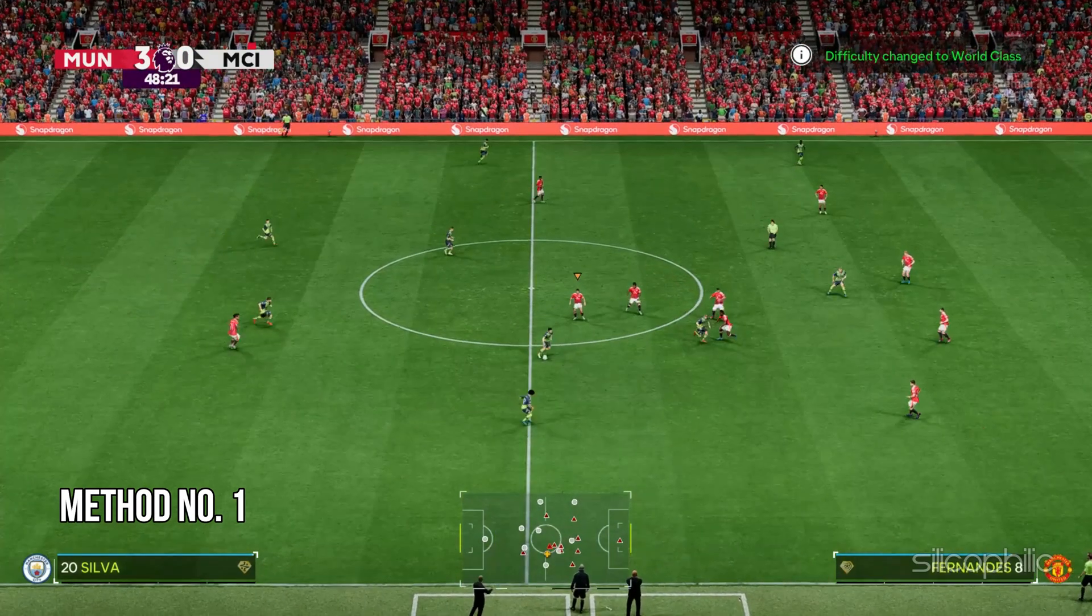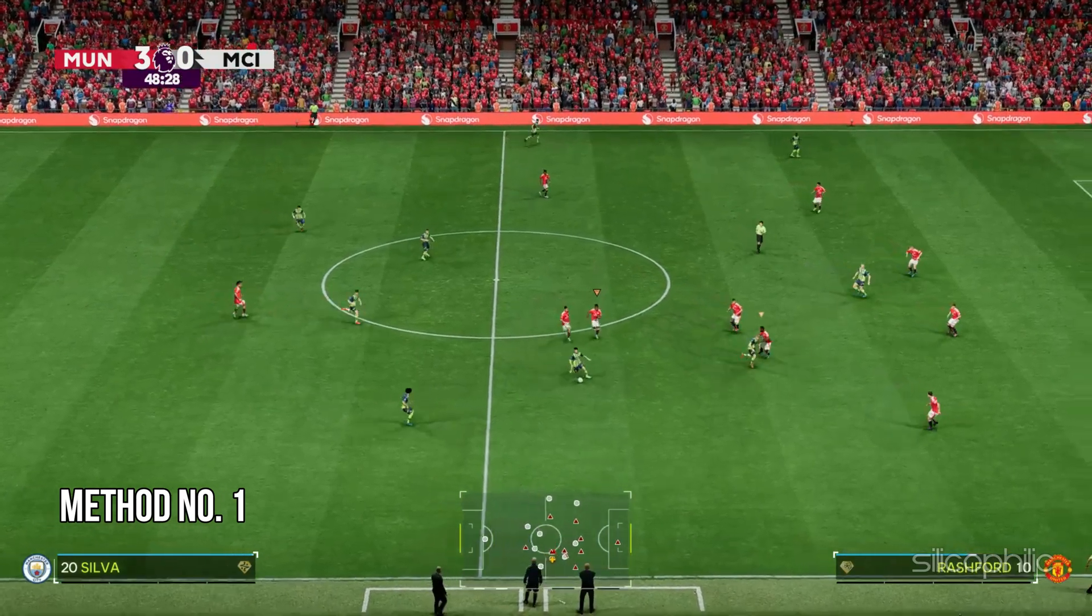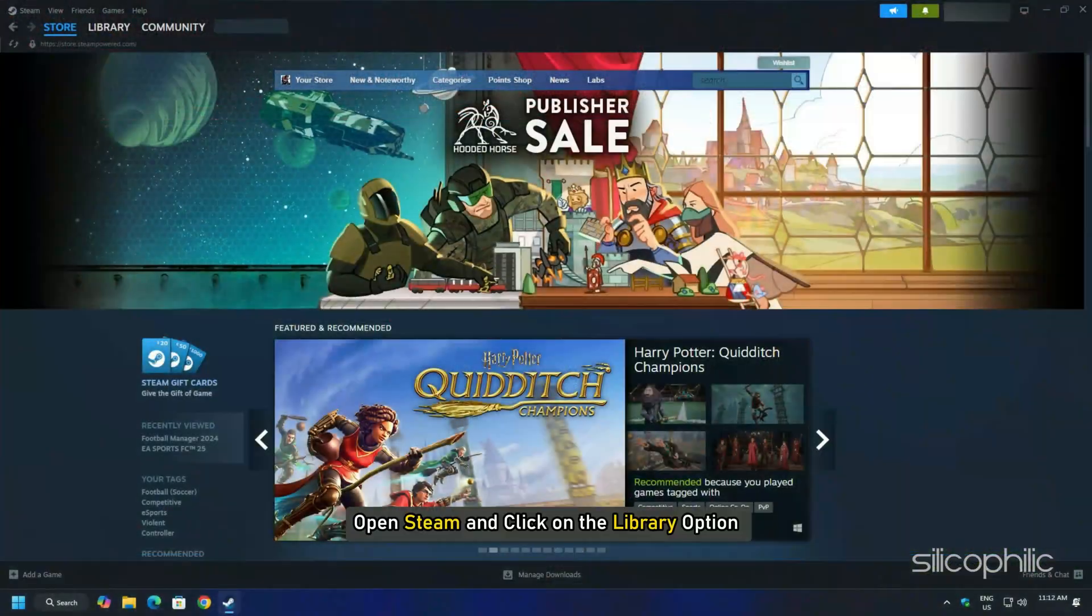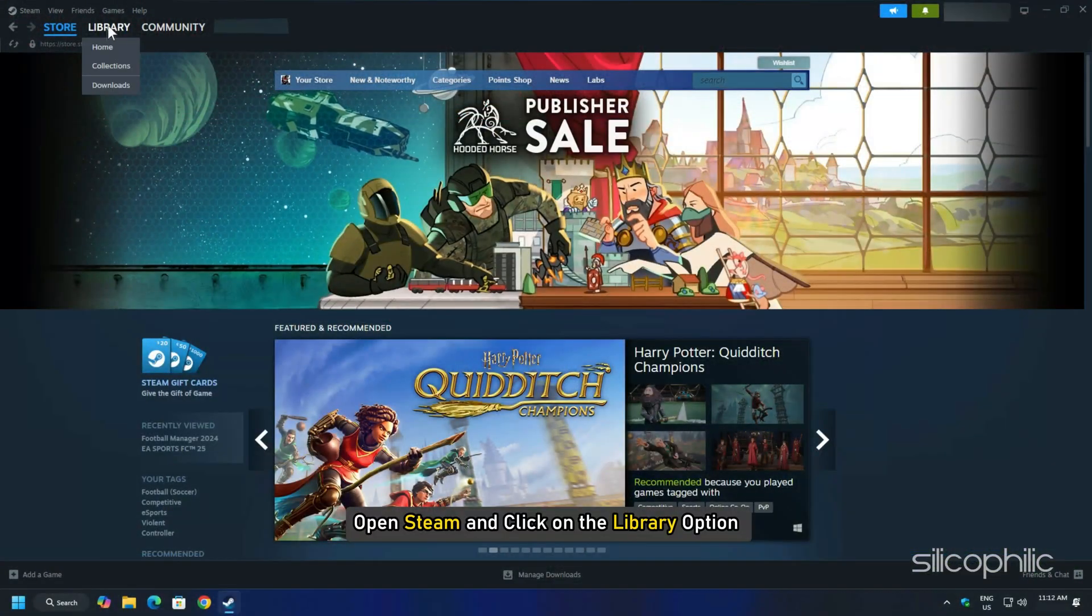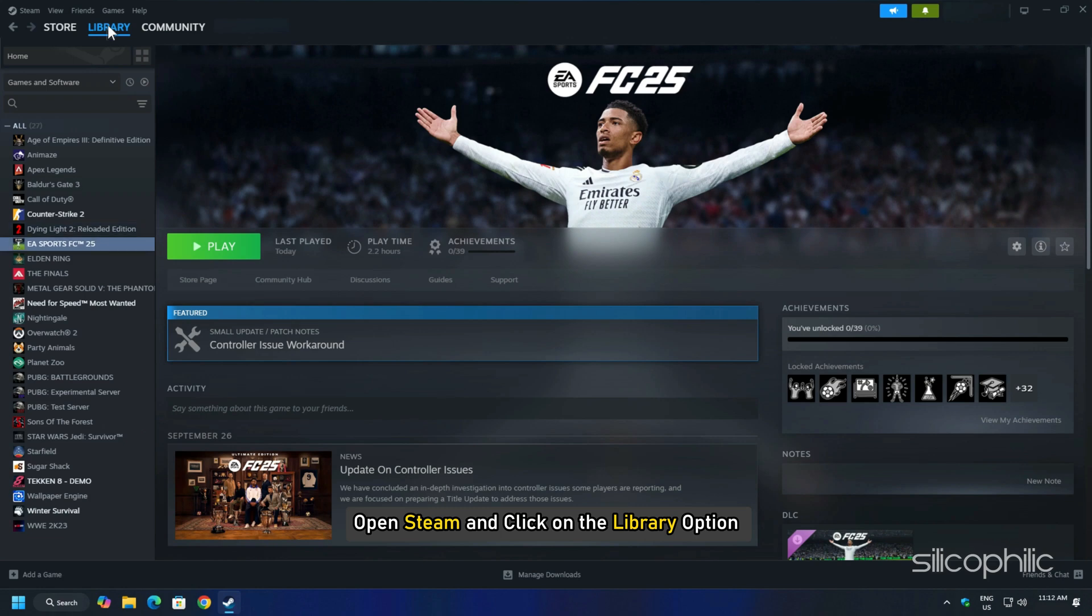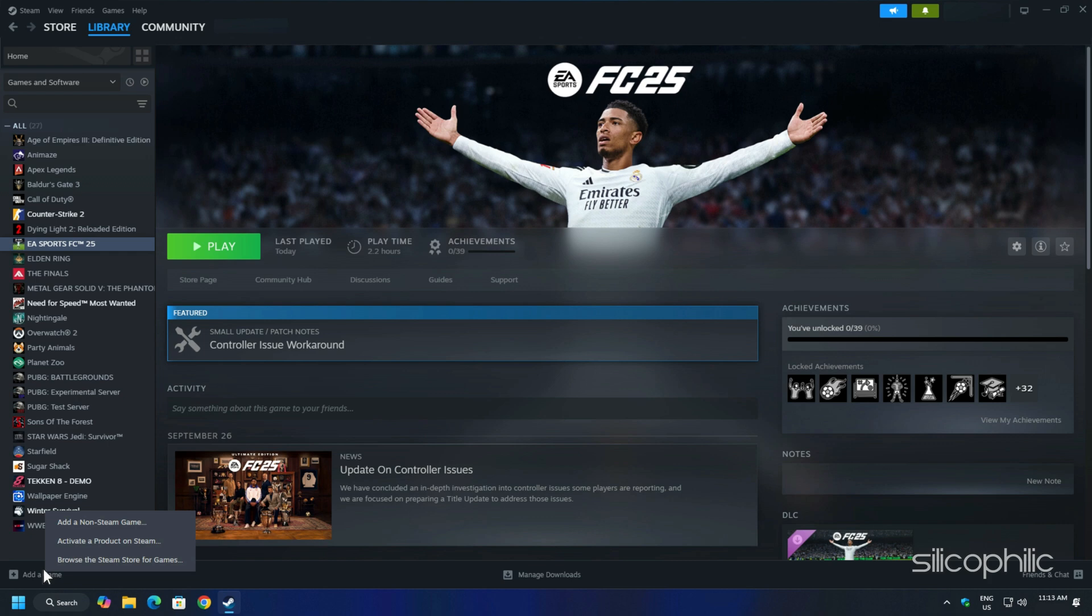Method 1: Add Game to Steam. First, open Steam and click on the Library option. If the game is not purchased from Steam, then you can add the game by clicking on the Add a Game option.